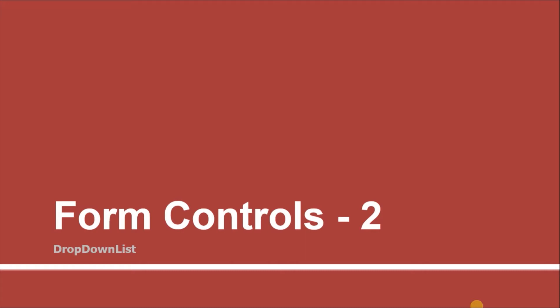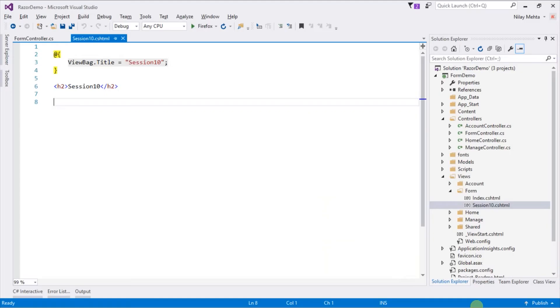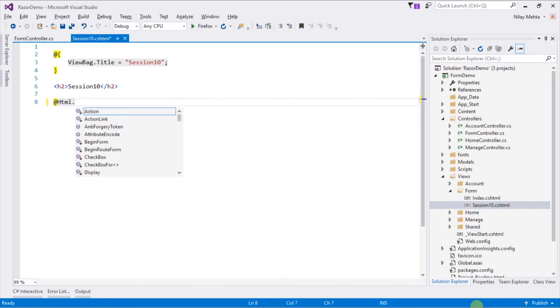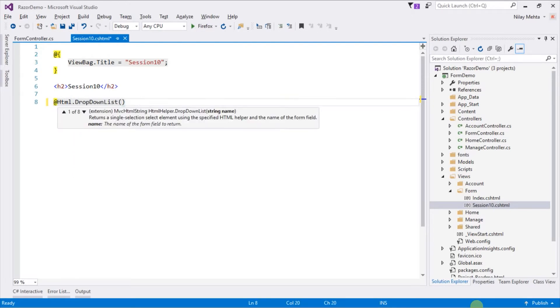I've already created a new action and view for generating the dropdown. Write @Html.DropDownList. Again, there are various overloaded versions that exist. The first parameter is a name for the dropdown.